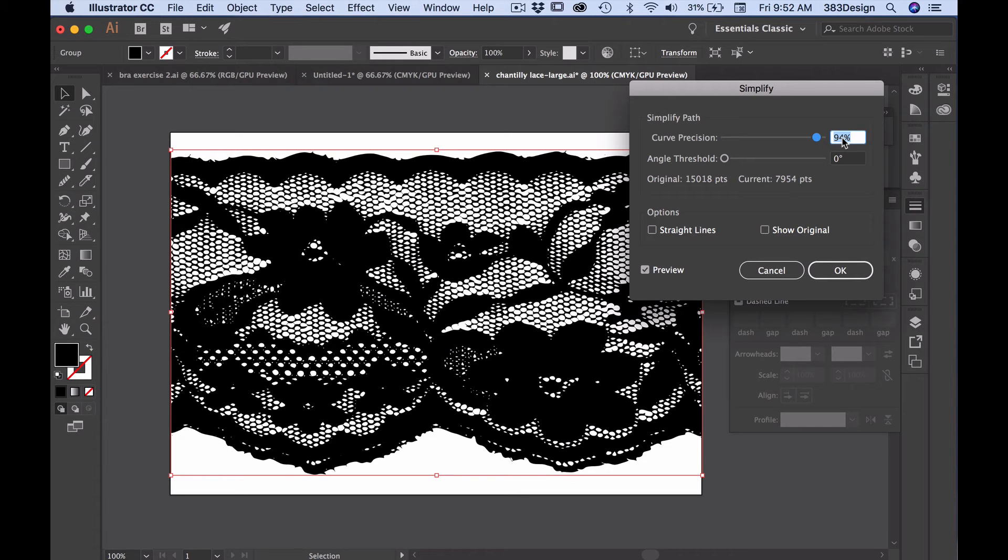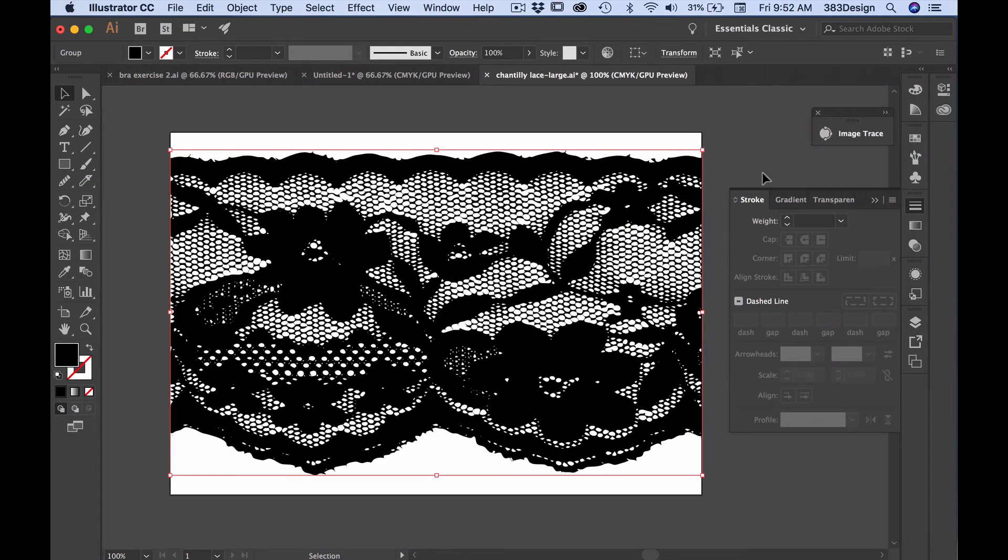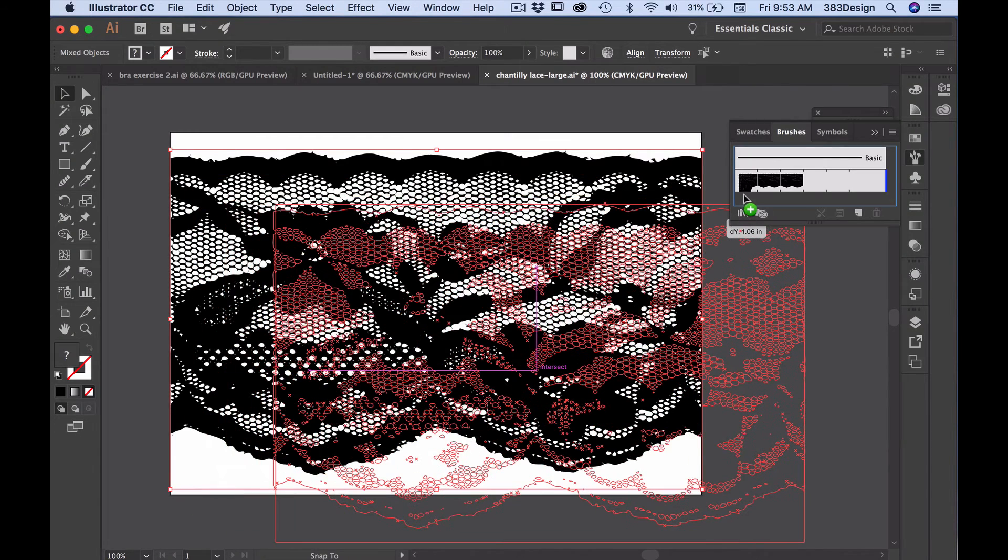Angle Threshold can stay at zero since, again, we don't really have any angles in the lace. Once you're happy with the result, click OK.